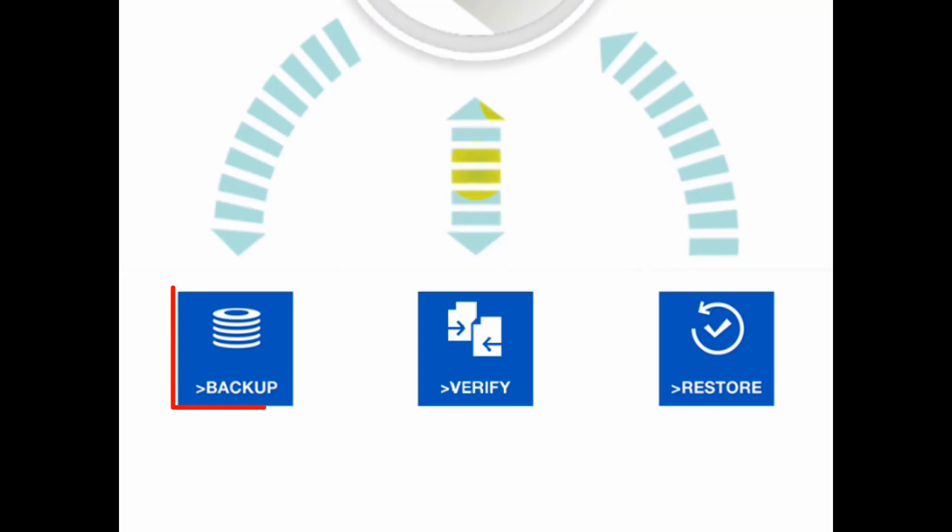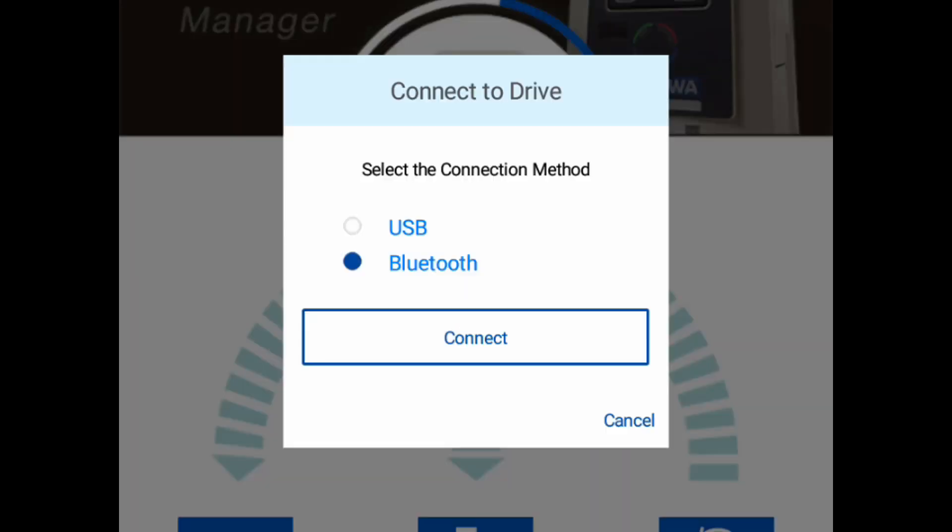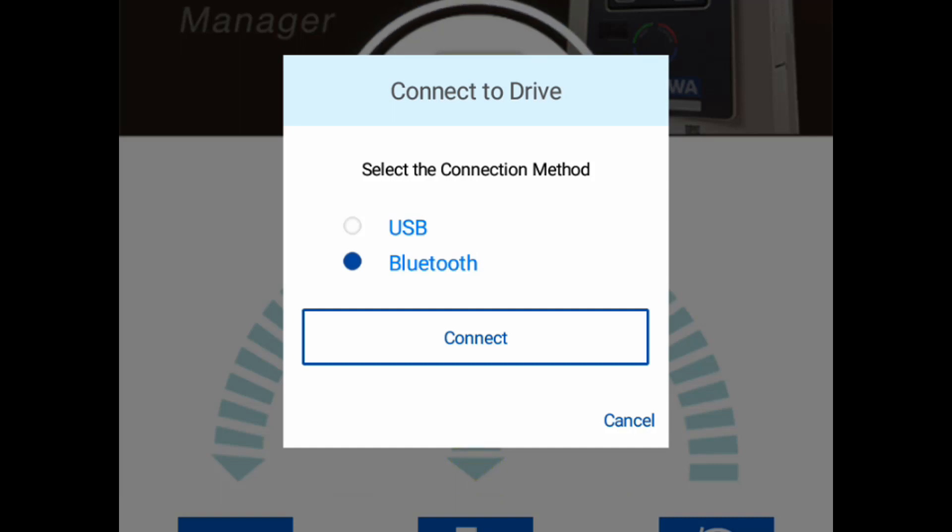To begin, we'll select Backup. We must first be connected. We can decide to use the USB cable or go wirelessly with Bluetooth. In this case, we will use Bluetooth.